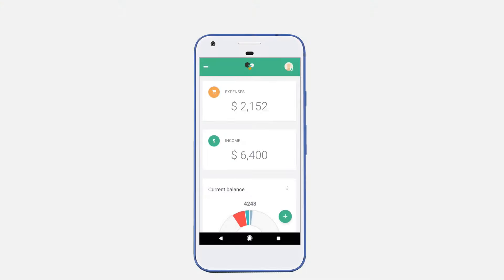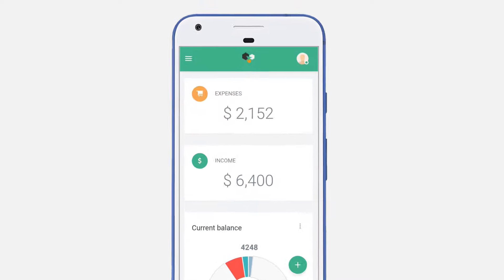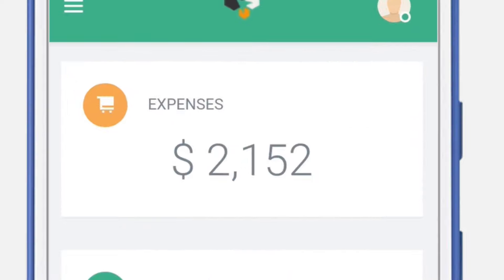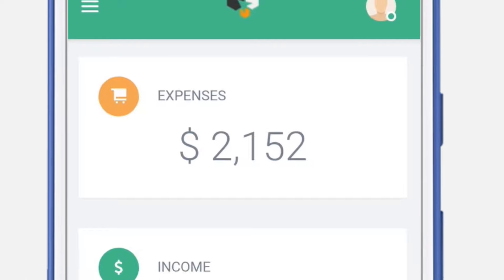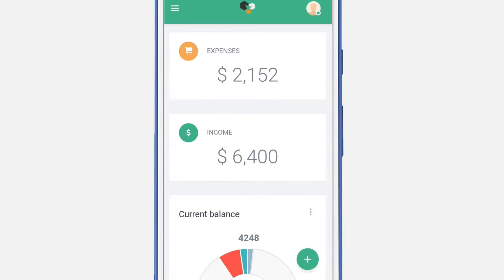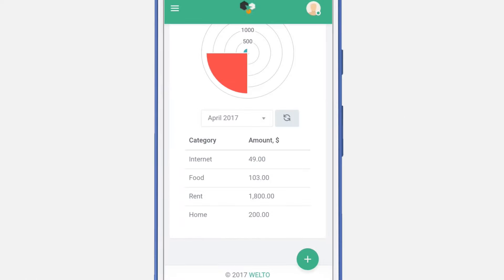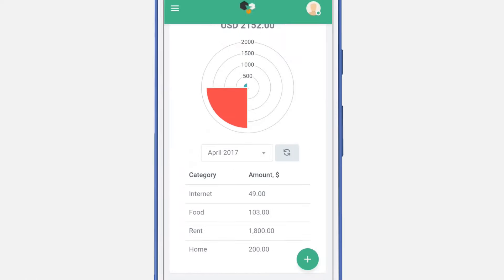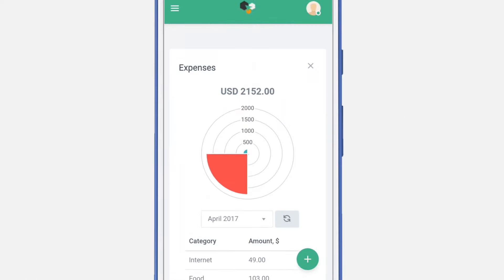Welter provides you with an overview of your expenses, incomes, and current balances. If you click on the expenses submenu, you'll see a detailed view for all of your expenses for this particular month.